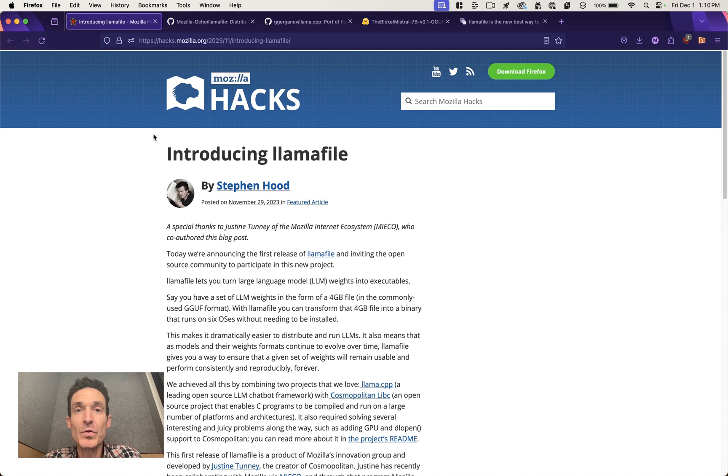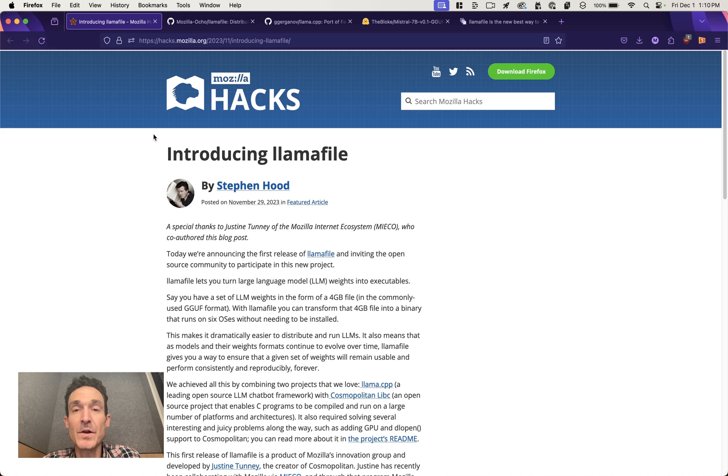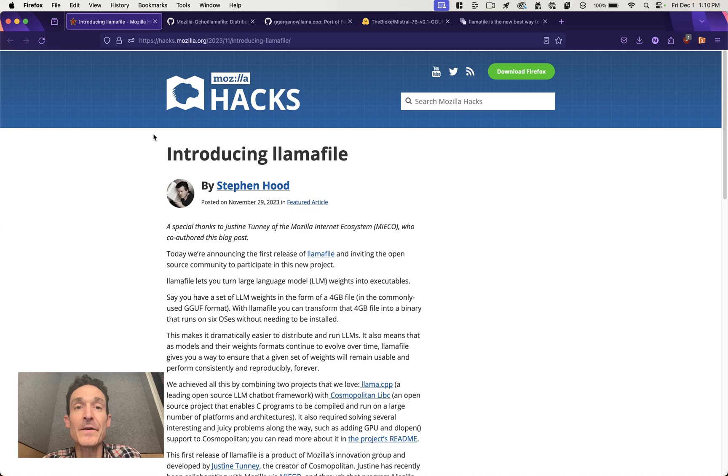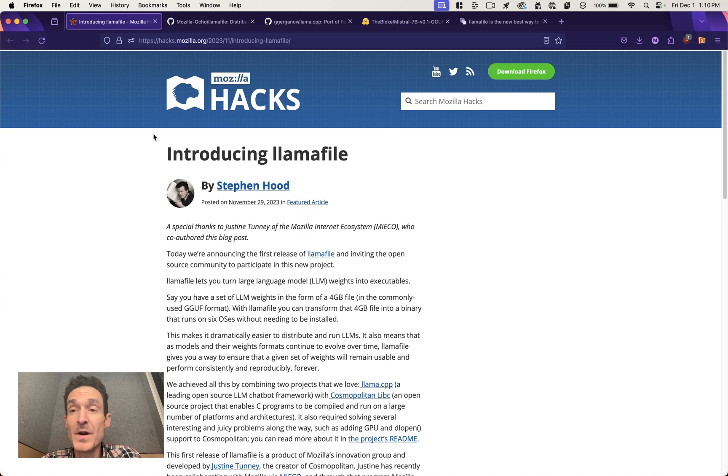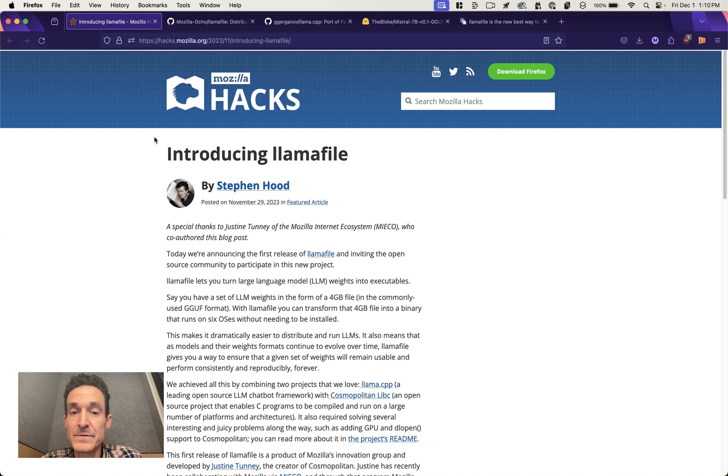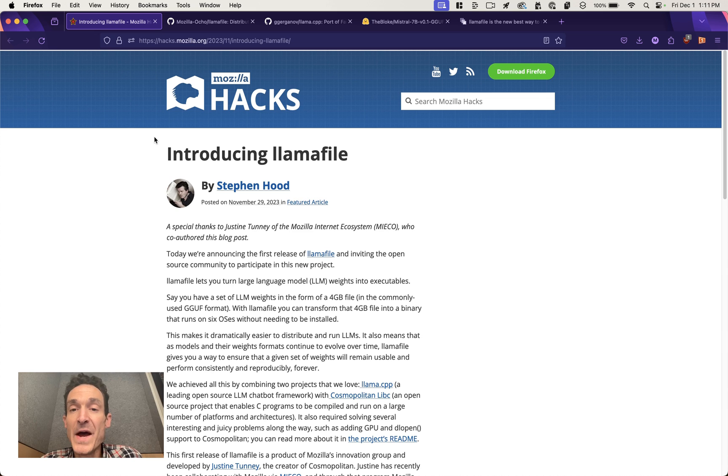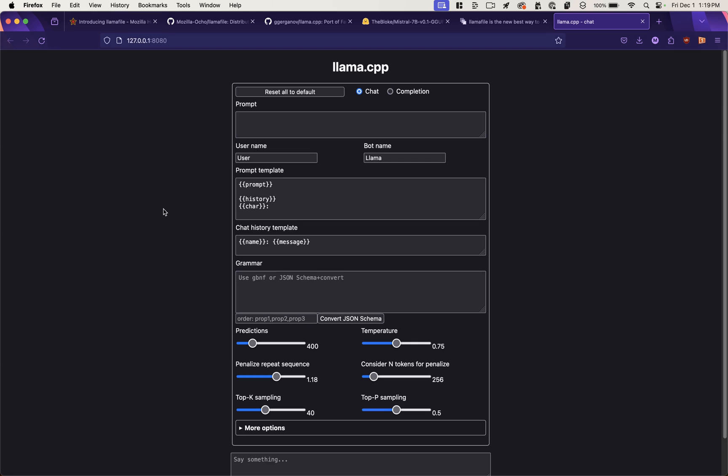Mozilla just rolled out a really cool project called LlamaFile, which allows you to run large language models on your local computer from a single file. So why is this useful? It means you don't need any network connection. You don't have to be dependent on something like OpenAI. You can run any compatible large language model.